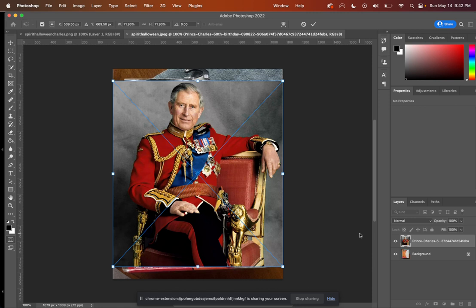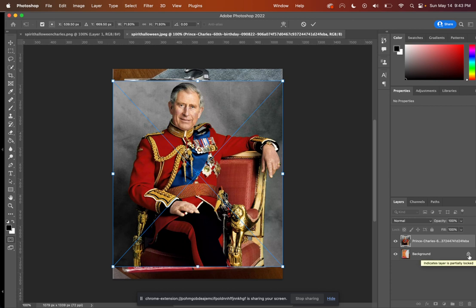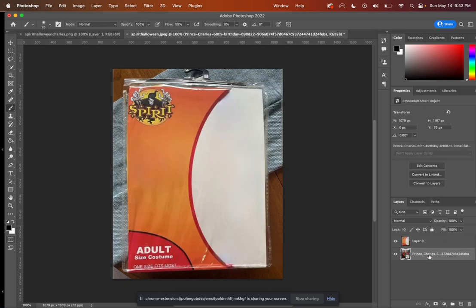Now, you'll notice it's placed right on top of my original Spirit Halloween image. If you look at the Layers panel in the lower right, you'll see the Prince Charles image is stacked on top. I'm going to drag this below, but first I need to click on the background layer lock and unlock it. And then I'm going to click and drag the Prince Charles layer below like that. So it's temporarily hidden.